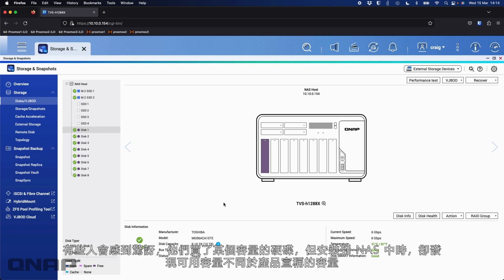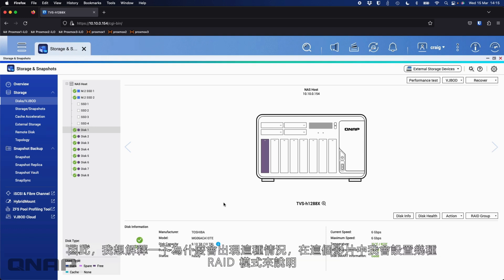Some people get a bit surprised when they buy a drive of a certain size, and then when they put it into the NAS, it's not the advertised size. So I wanted to cover off why that is, and we'll go through and set up a bunch of RAID modes.